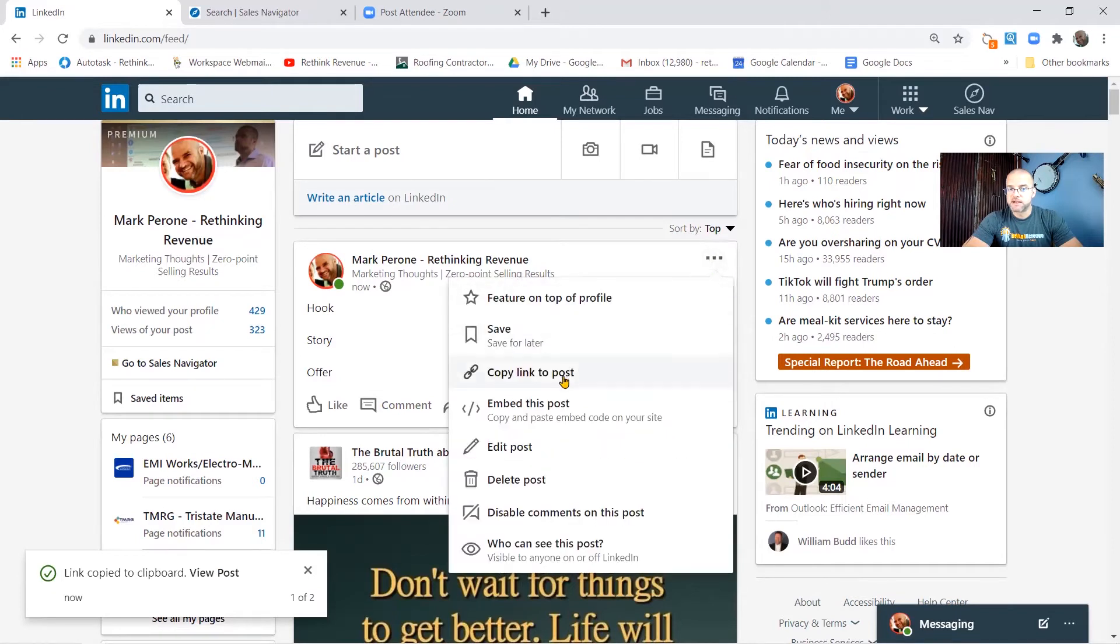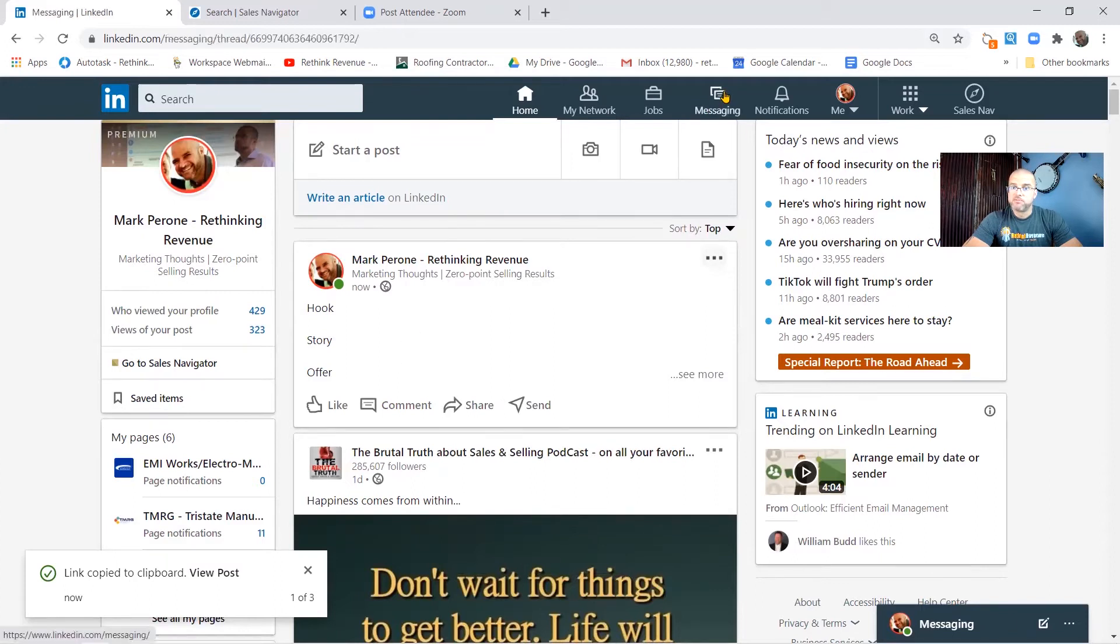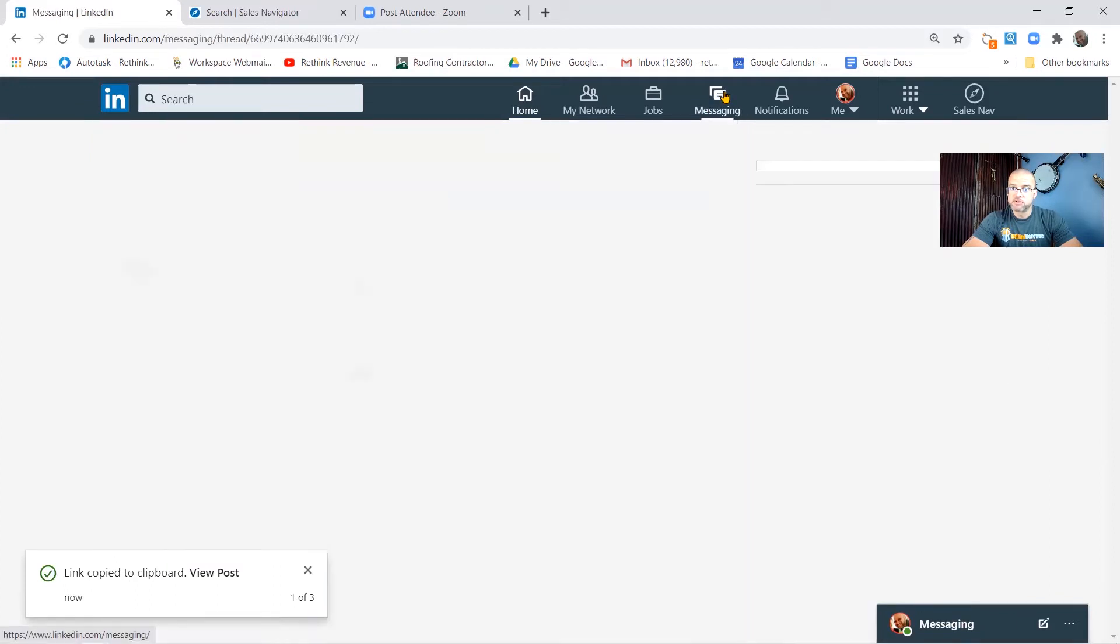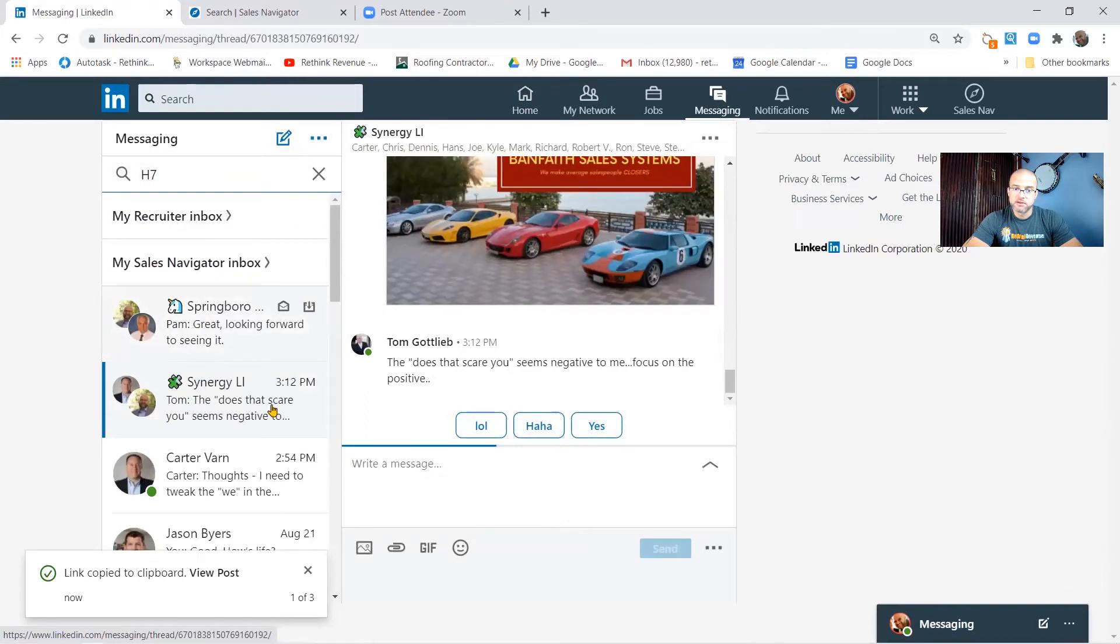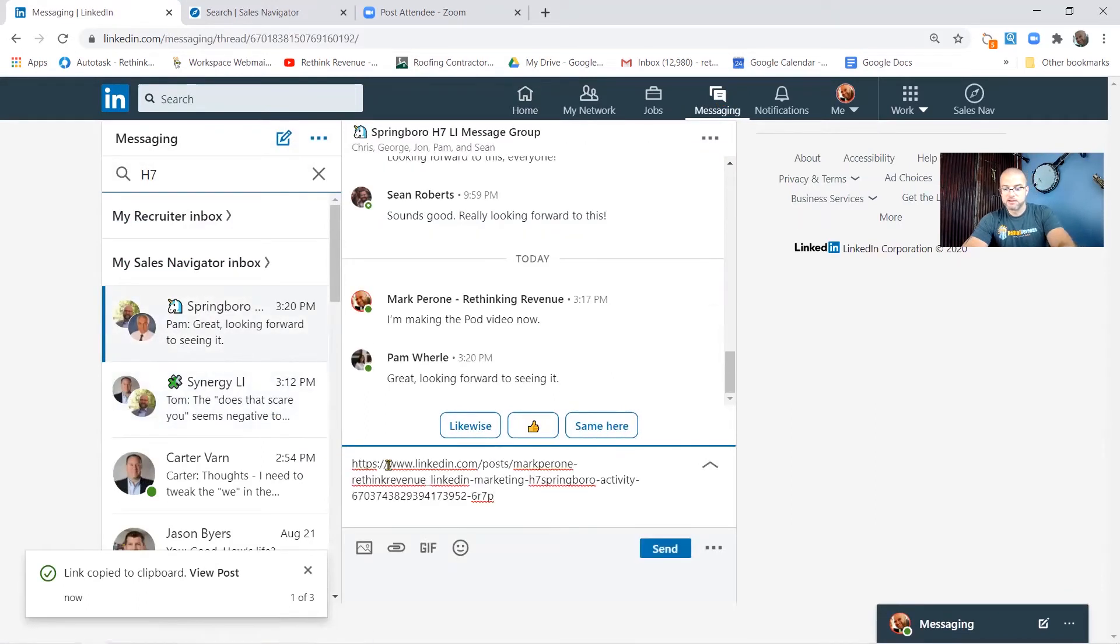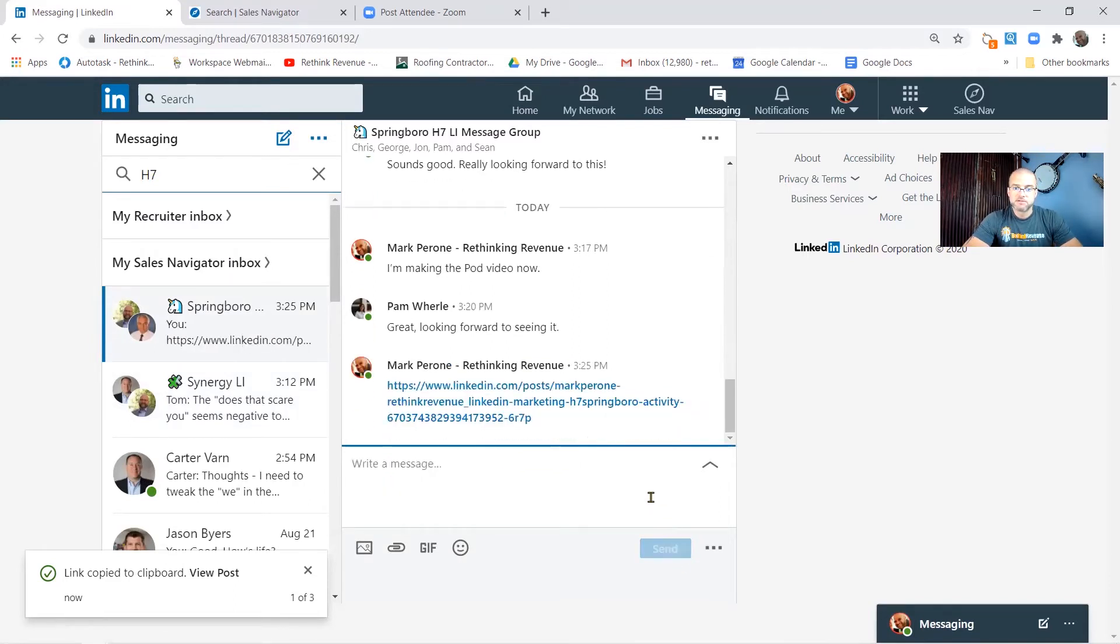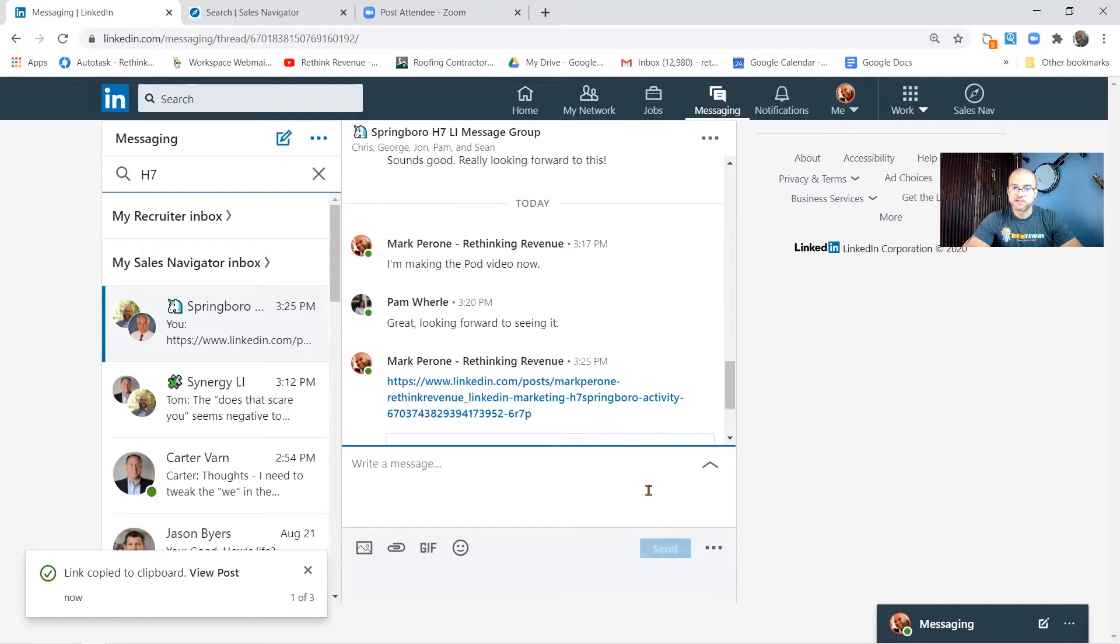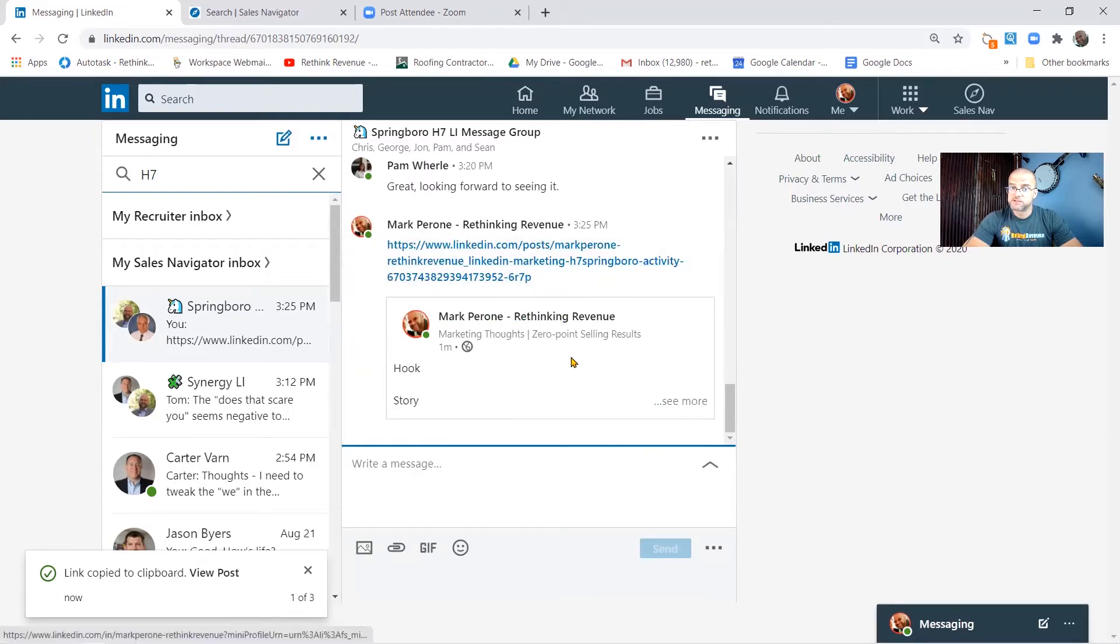So you copy the link. I hit these three little dots and I copied the link that I just put up, this post. I go to the messaging group, click on it, and then I put in the message link to the conversation.